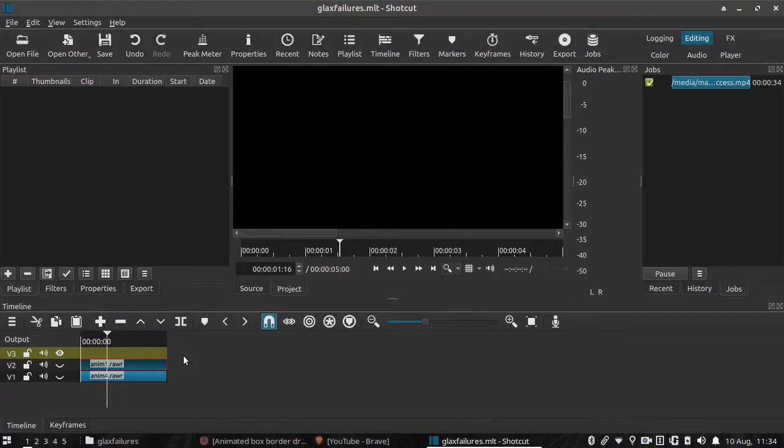Hello everyone and welcome to this tutorial featuring Shotcut and Glextimate. Okay, so let's start.